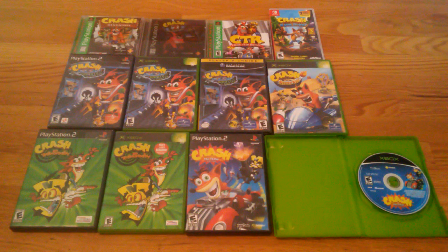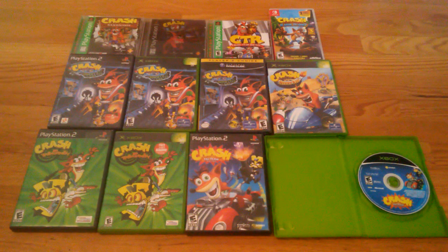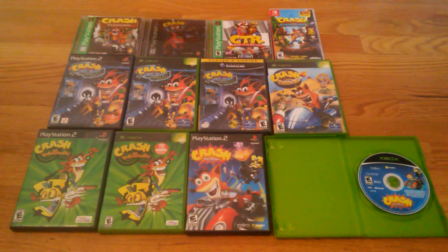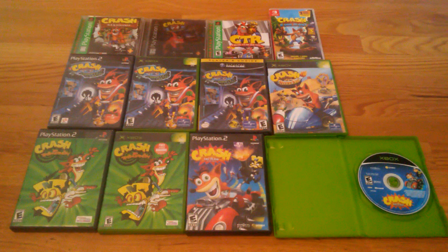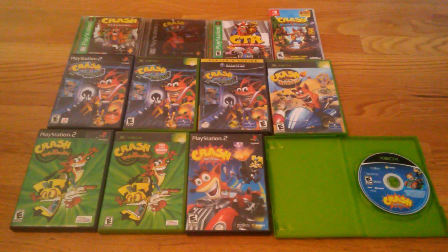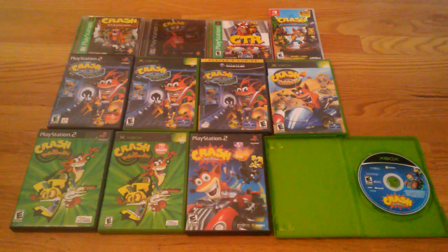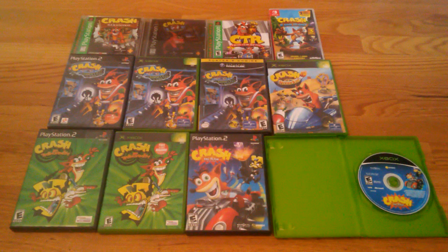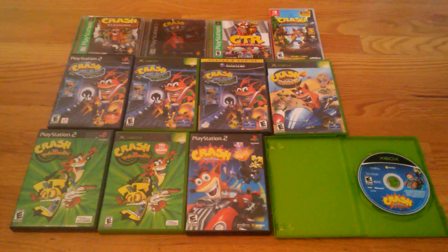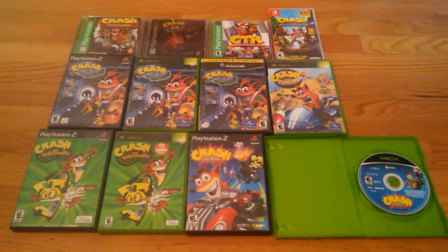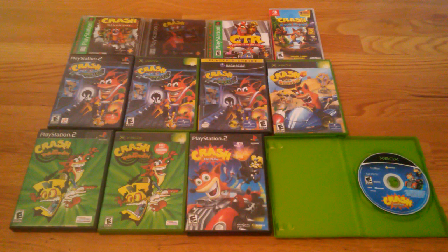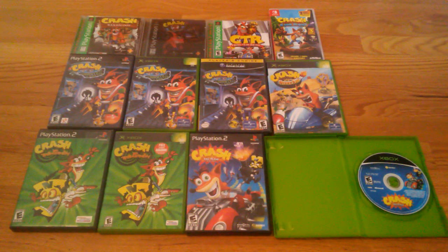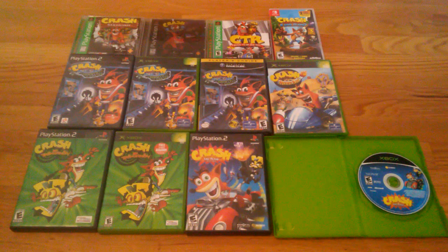Looking forward to get Crash 3, Crash Bash on the PlayStation, and also in the future I'll get Crash Bandicoot Huge Adventure, Crash Bandicoot N-Tranced, Crash Nitro Kart, Crash Purple, Spyro Orange, and Crash of the Titans on Game Boy Advance. And also I'm going to get Crash of the Titans, Crash Mind Over Mutant, and Crash Boom Bang on DS.